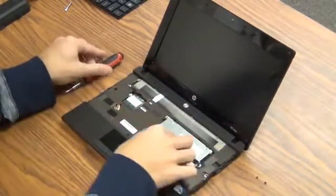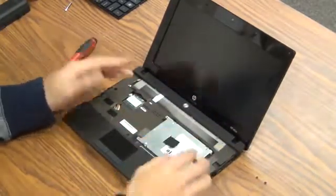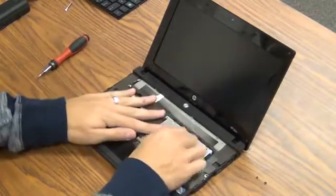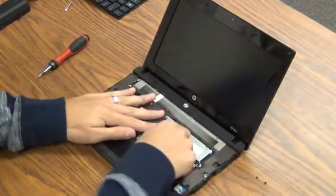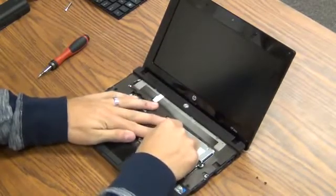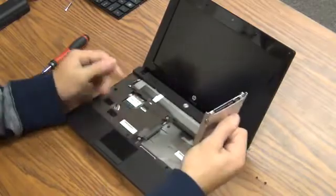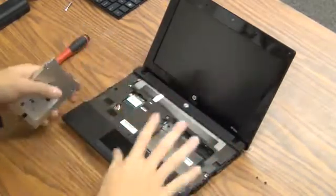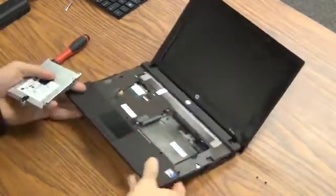After that you can take this hard drive. It is completely unscrewed off of the computer. Take it by this tab right here. Pull up and back and it comes out nice and easy like that. You don't need this right now. Set that off to the side.